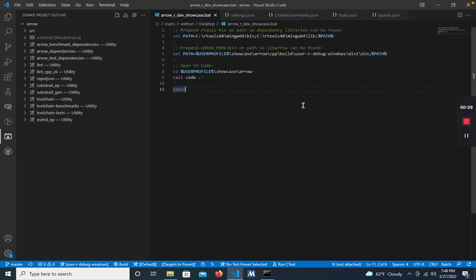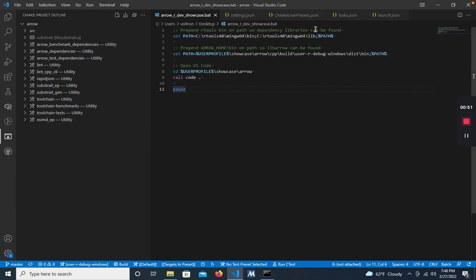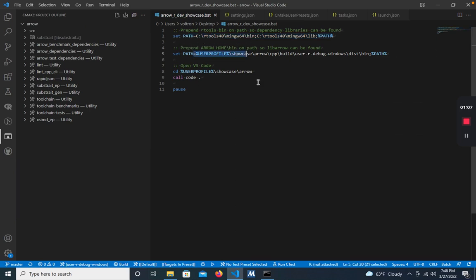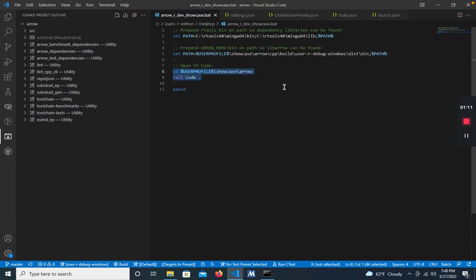To start, you can see here that I have the Arrow repo checked out in VS Code. I've opened the five configuration files that we use. So first off, we have the batch script. This script prepends the Rtools environment to the path, so that VS Code can find the Mingw compiler toolchain. And then after some more environment variables, it'll launch VS Code in the Arrow directory we have here.